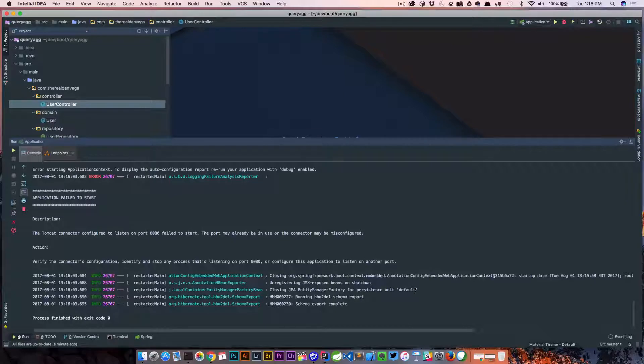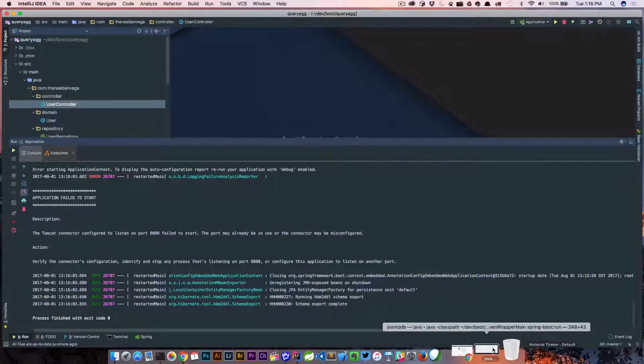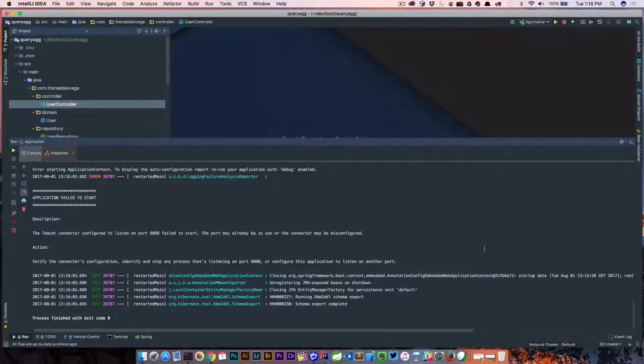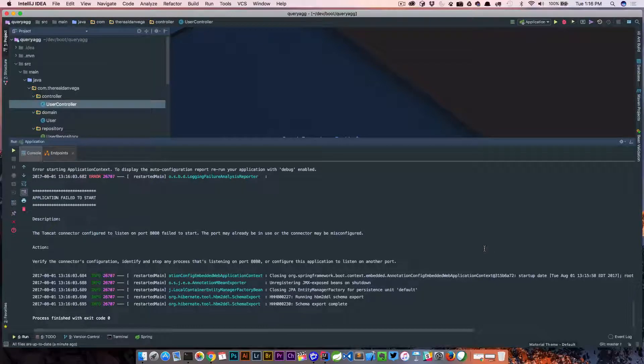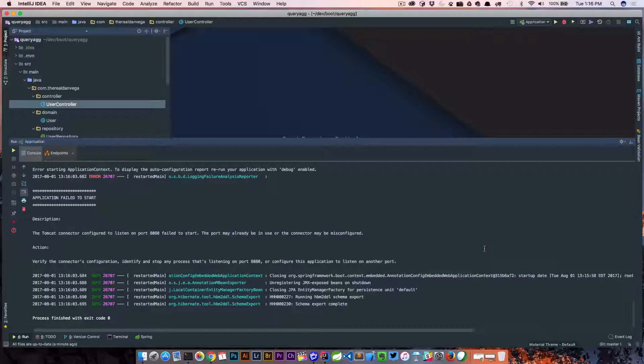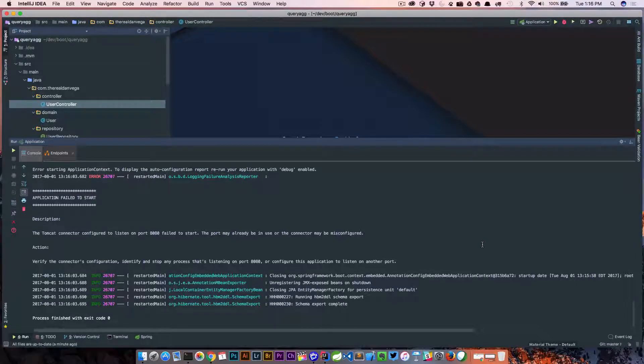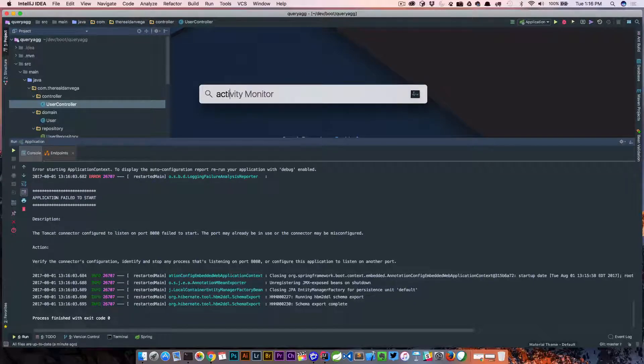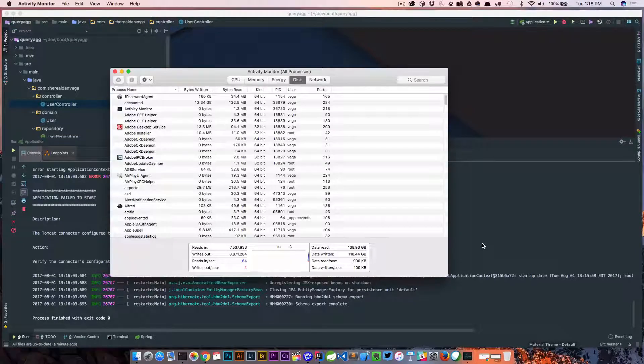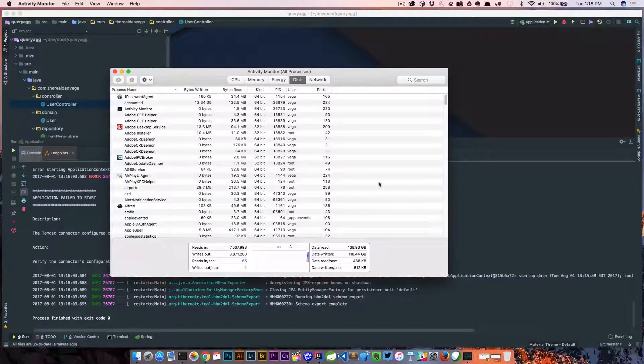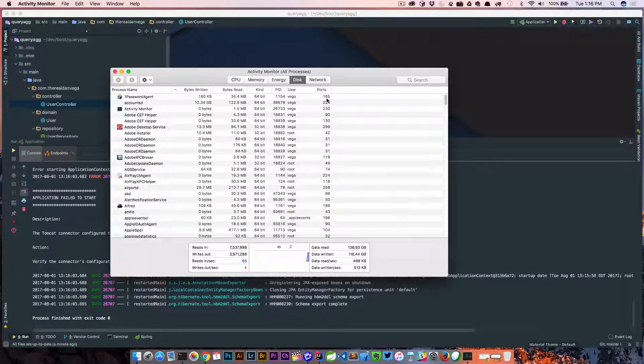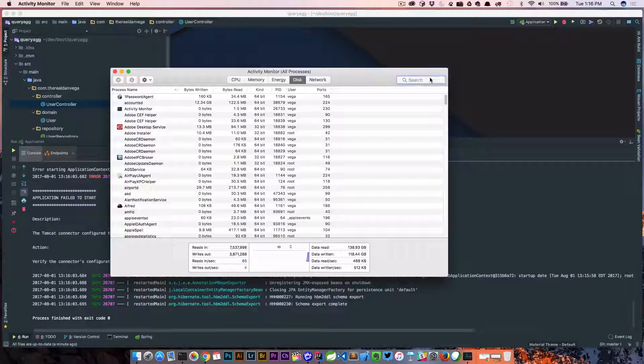So in our case, we know it's already in use because we fired that up ourselves. But let's just pretend we didn't know this was running, or in our case, in the case I spoke of before, maybe a process just wasn't disconnected properly. So we need a way of looking to see what other processes are running on 8080. Thankfully on Mac here, we can run into Activity Monitor, and this kind of shows us all the ports that are running here.